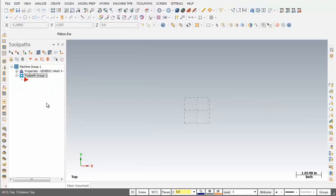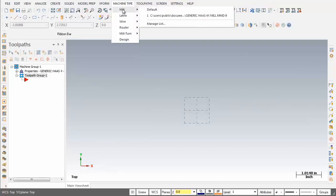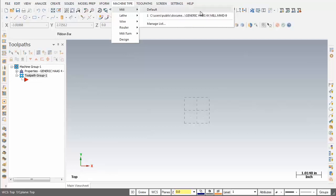Let's go back into Machine Type and open up Mill. For all the lessons you'll use a HAAS vertical spindle CNC machine to machine the part. Now if you don't have the appropriate post processor for the generic HAAS mill, you can use the default mill.